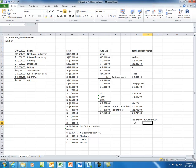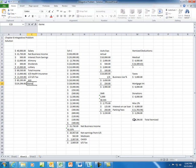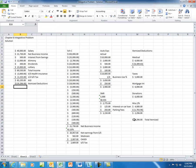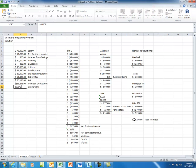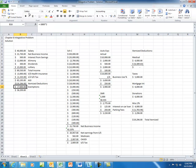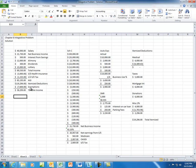You want to compare that to the standard deduction, which for 2012 for married filing jointly is $11,900. Obviously the itemized amount is greater, so we are going to take the itemized deductions. The second deduction is exemptions. The exemption amount is $3,800 for 2012, and $3,800 times two gives you $7,600. So that leaves you with taxable income of $58,299.